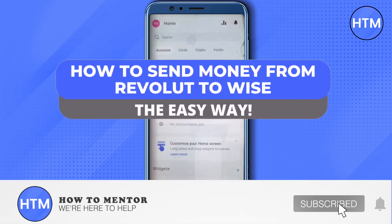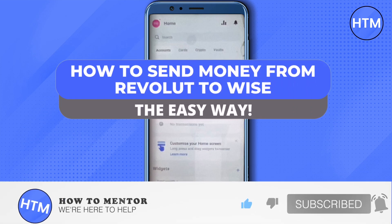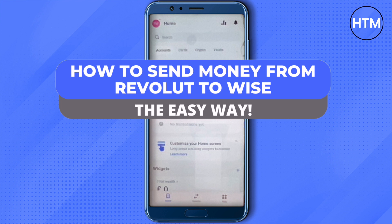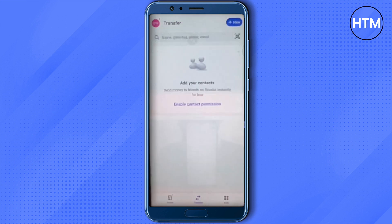Hello everyone, welcome to our channel. Today we will see how we can send money from our Revolut account to Wise account. For that, you need to open up your Revolut app, and you will be able to see the option of Transfer on the bottom — just click on it.